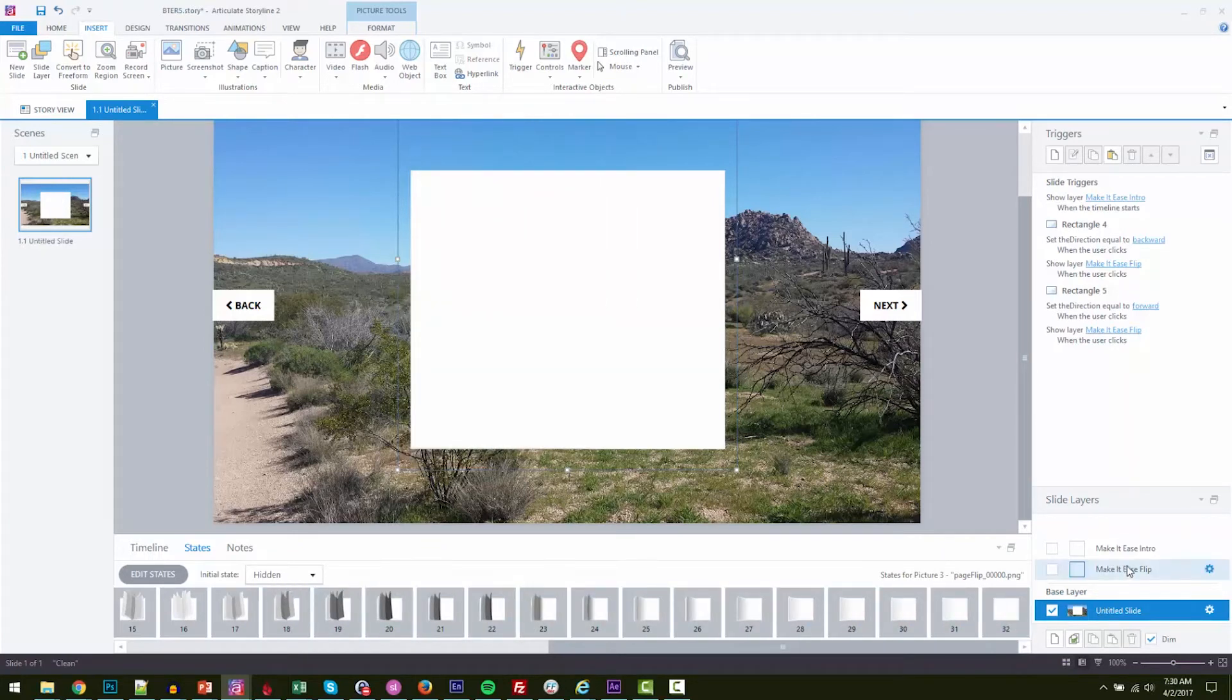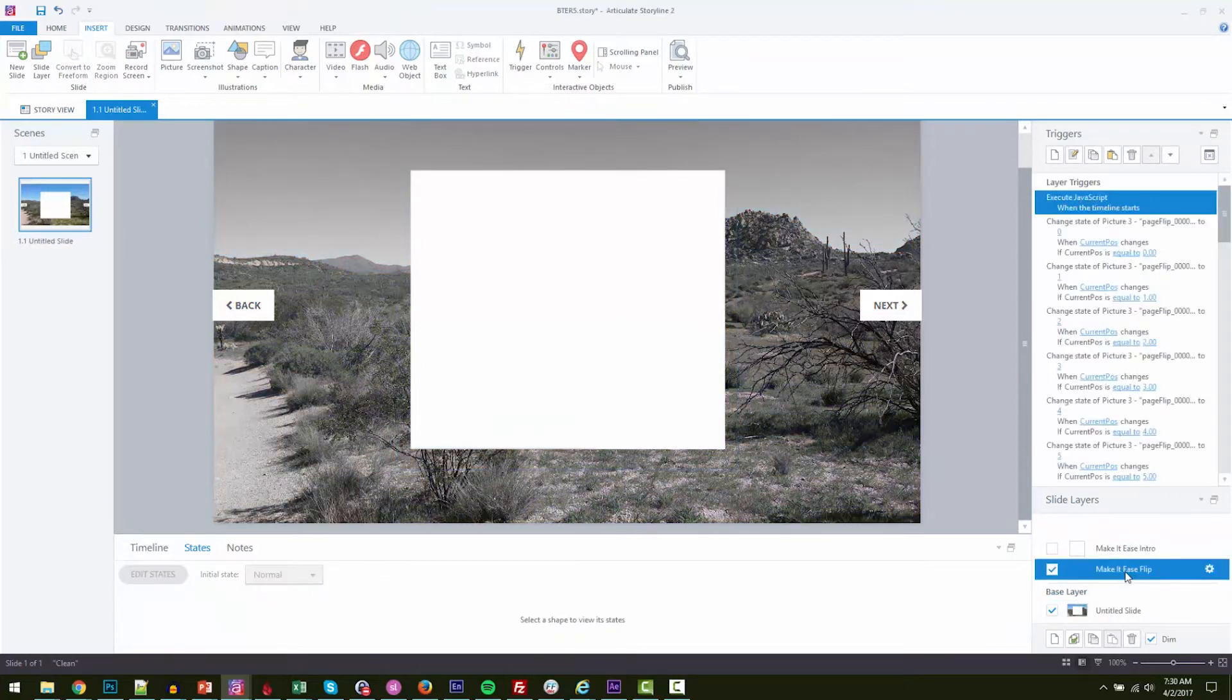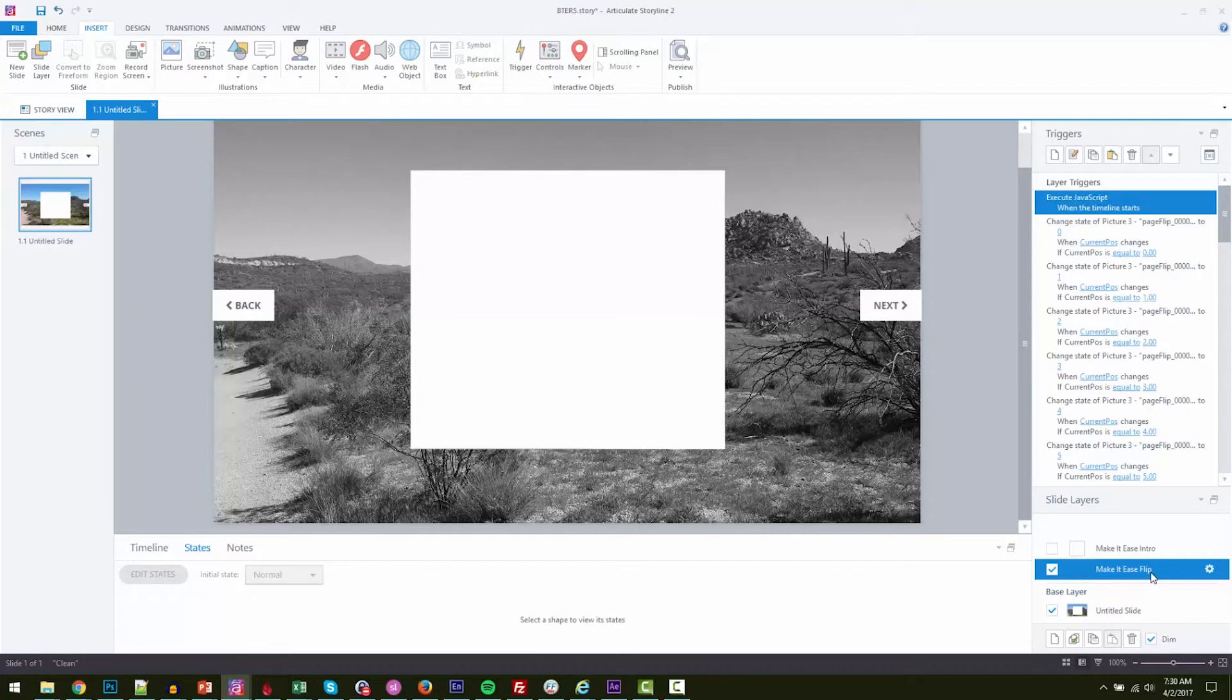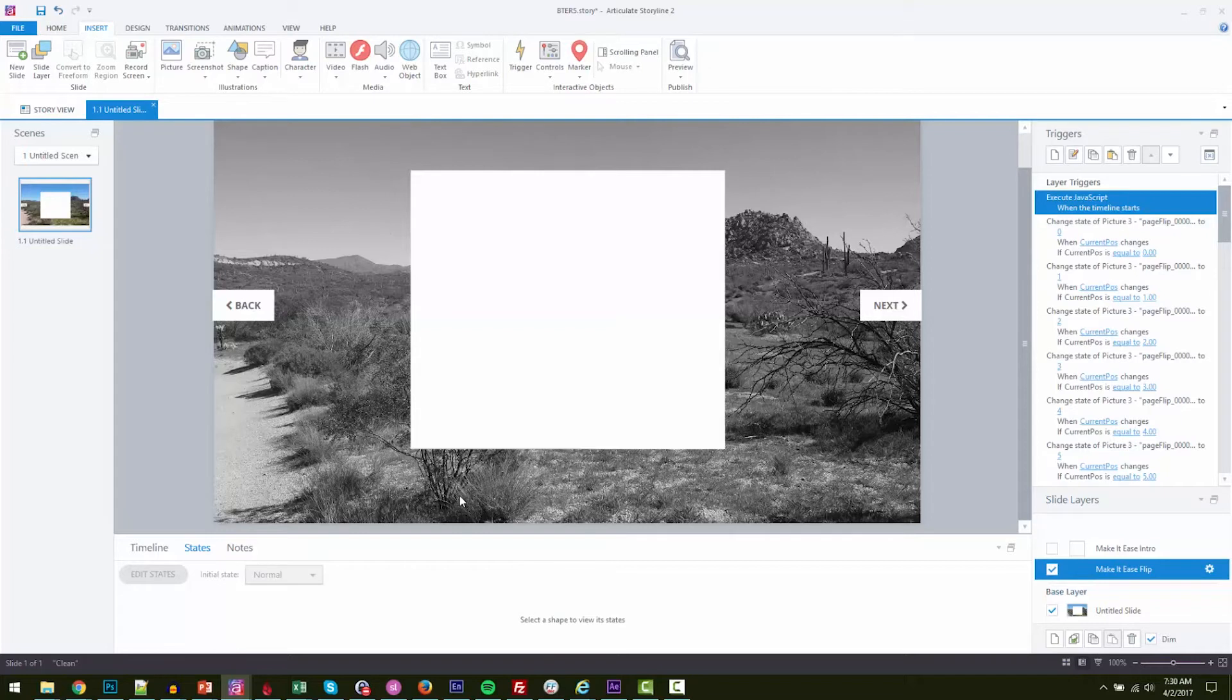Now I can come to here to my Make It Ease flip. I've got an intro and a flip. So the flip is the normal flip when you click next or back. So you're going to see I've got a current position. This is the variable that I use to kind of control everything. If current position is 1, I want it to be on the first state. If it's on 2, I want it to be on the second state. 3, 4, 5, 6, 7, and that creates that animation.